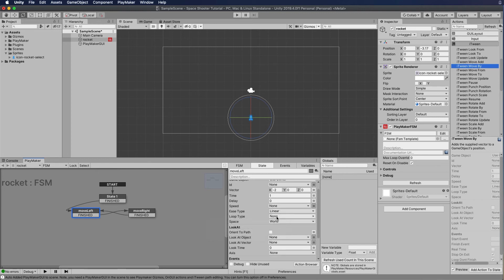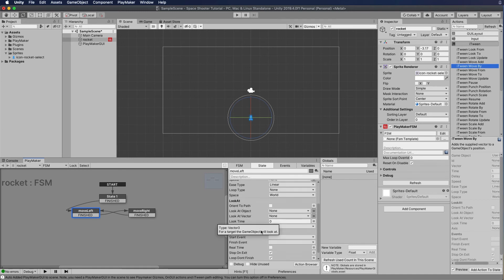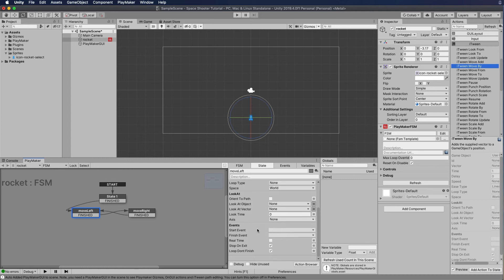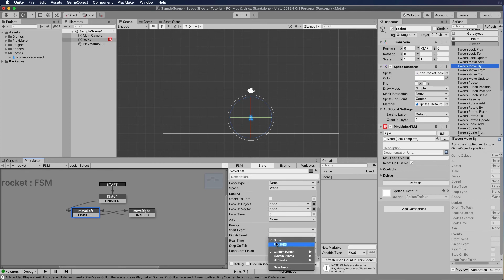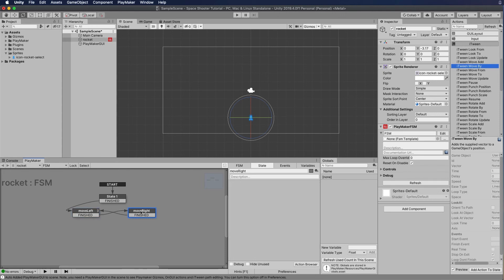Loop type — do we want this to loop? In this case, no. The animation space we'll leave as world. Events — this is important. There are two options: start event and finish event. We have a transition that says 'finished,' so once it's finished playing this animation, we want to move to move right. So we're going to click and drag down to 'finished.' Once it's finished playing this animation over one second, it's going to transition to the next state.